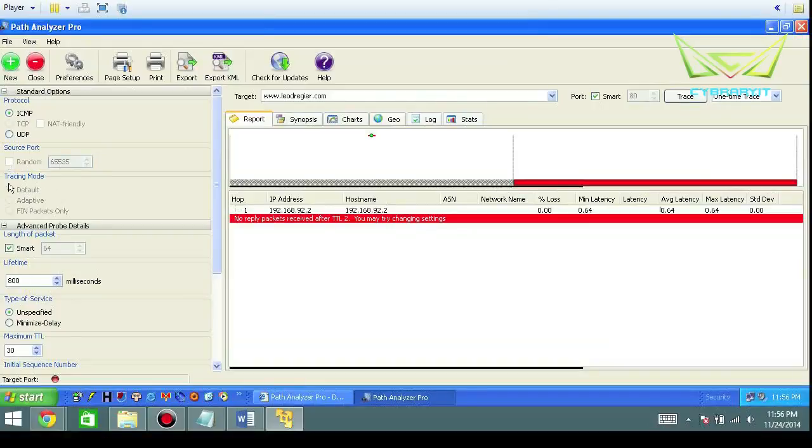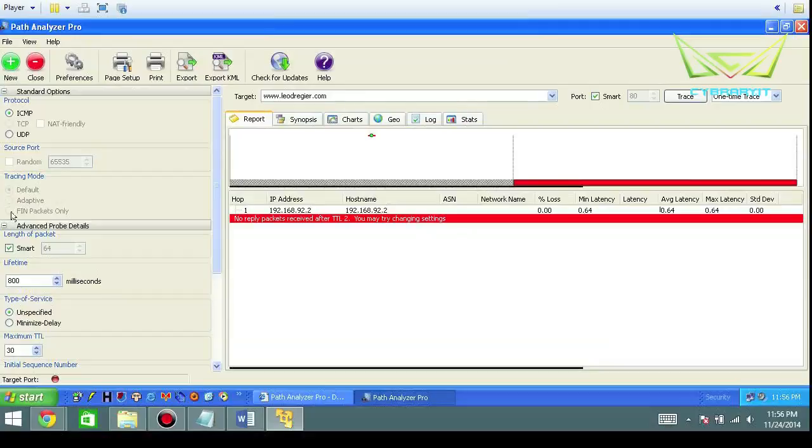The different tracing modes: adaptive or if you want to start getting fancy. You can actually say hello to a host by saying goodbye—you send it a finish request, which is a very odd TCP flag to send to someone because it's like saying you're finished and then walking away.